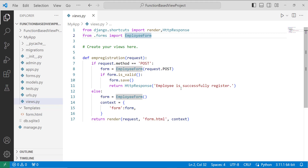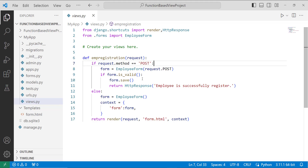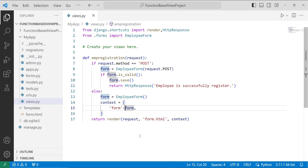I execute an if statement to determine whether the request method is POST or not. If the method is POST, the form includes the request.POST data, and I call is_valid() to verify user input. If validation is successful, I call save() to save the user data and return an HttpResponse saying 'Employee successfully registered'. If the request method is GET, it renders a blank registration form for the user.